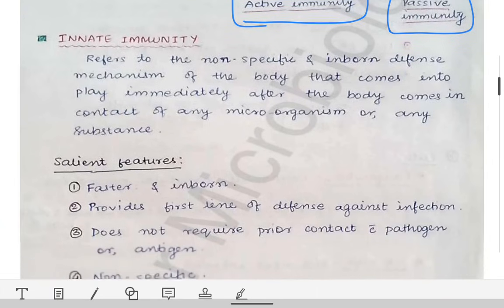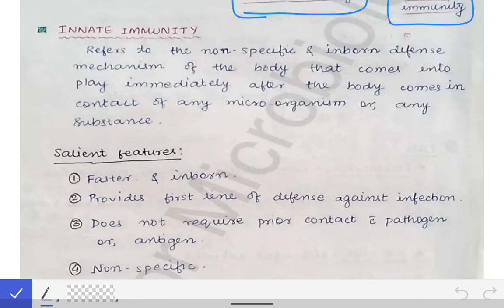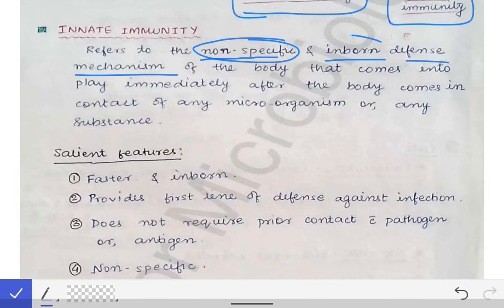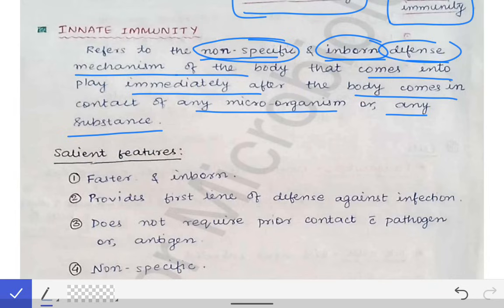The proper definition of innate immunity is that it refers to the non-specific inborn defense mechanism of the body that comes into play immediately after the body comes in contact with any microorganism or any substance. Whenever any microorganism comes into contact with the body for the first time, the first immune response that comes into play is our innate immunity — the non-specific and inborn defense mechanism.